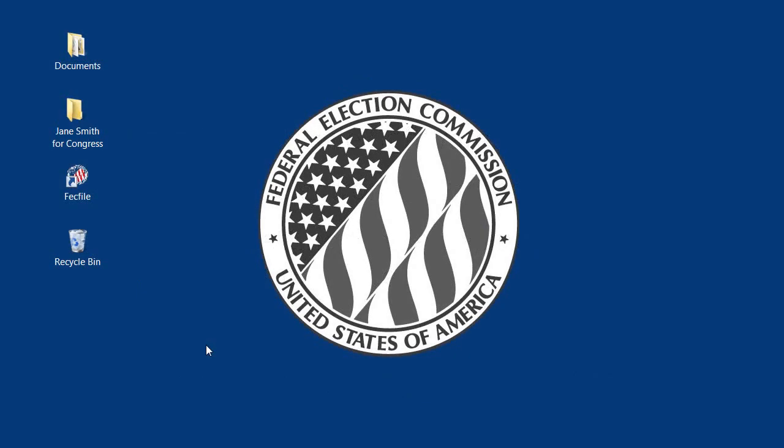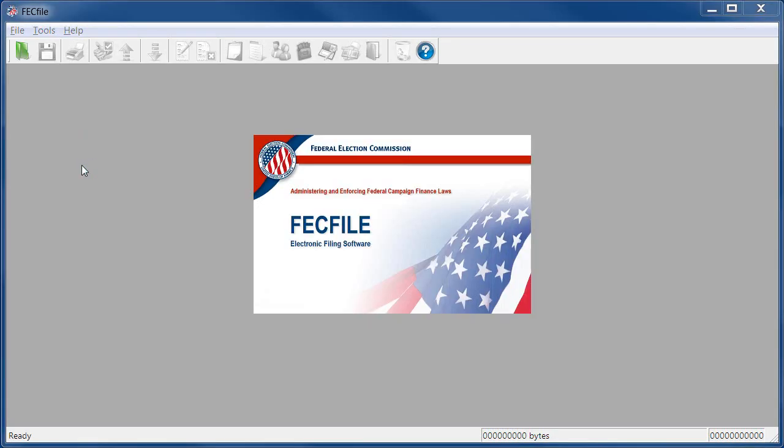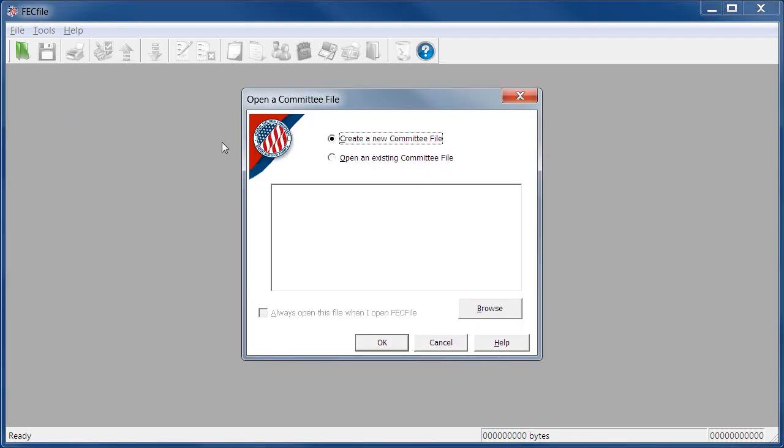Let's begin by opening FECFile from the desktop. At the opening screen, you'll choose Create a New Committee File if you're filing your committee's first electronic report. For each subsequent report, it's important to open the same committee file. Do not create a new committee file each time you file a report.